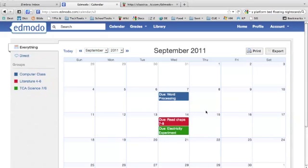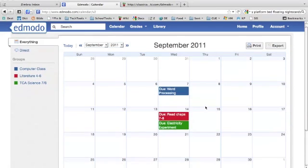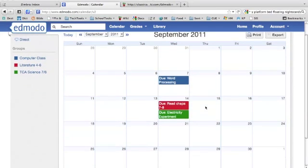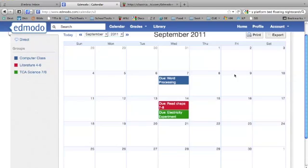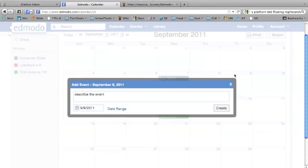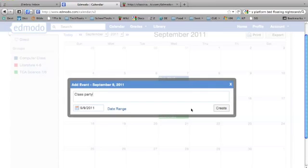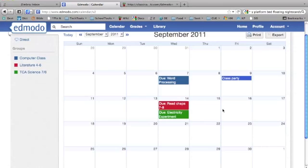You can also use your Edmodo calendar for things other than assignments. Assignments will automatically show up when your teachers load them, but you can add other events. Click on a date and you get this popup where you can describe the event, like a class party, give it a date, and click Create. Use it to keep track of other events in your life if you like.